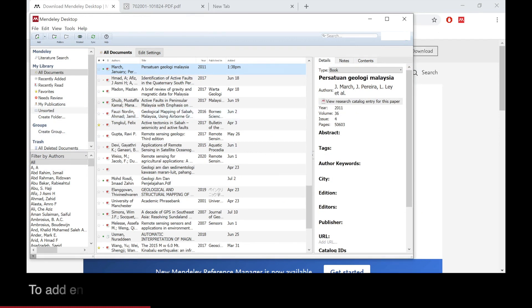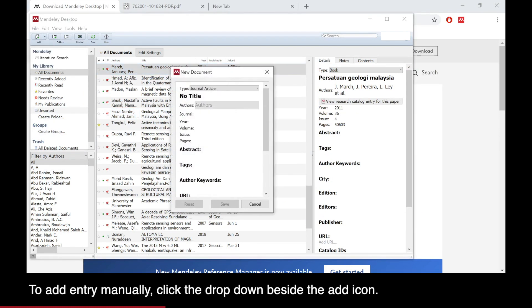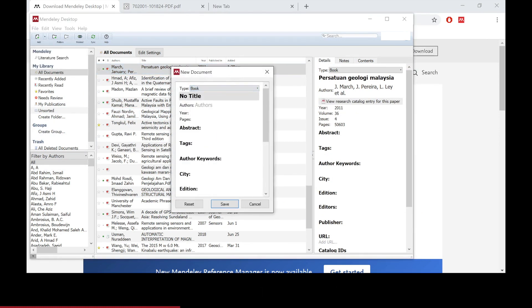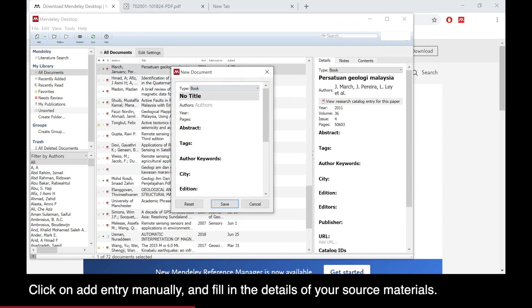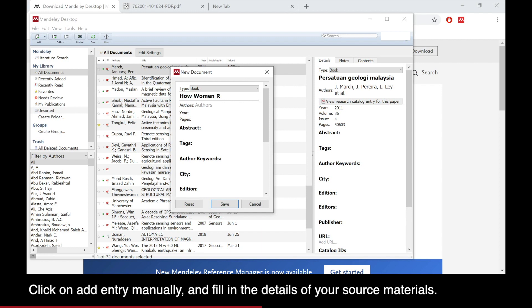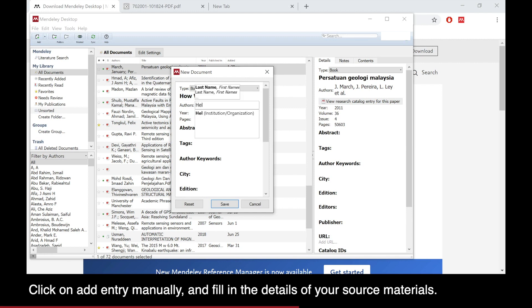Another way is you can add entry manually into the Mendeley Desktop. This can be useful if your reference is in the form of a book, so you do not have the PDF. You just have the physical book, so you can add the entry based on their details into the Mendeley Desktop.